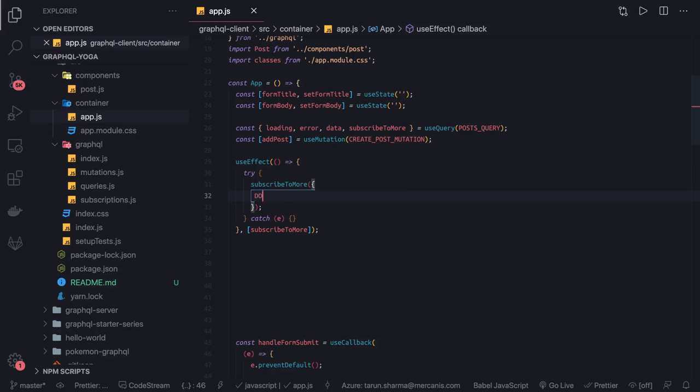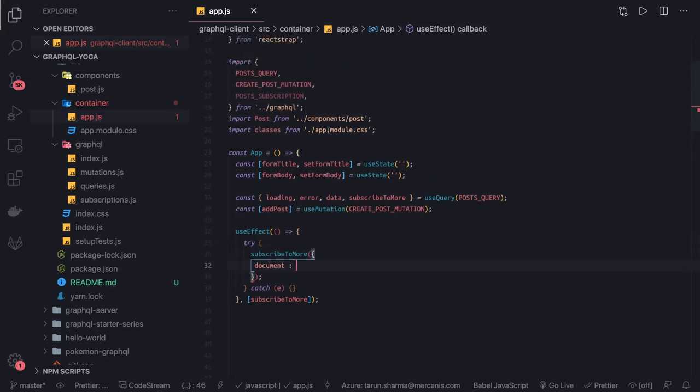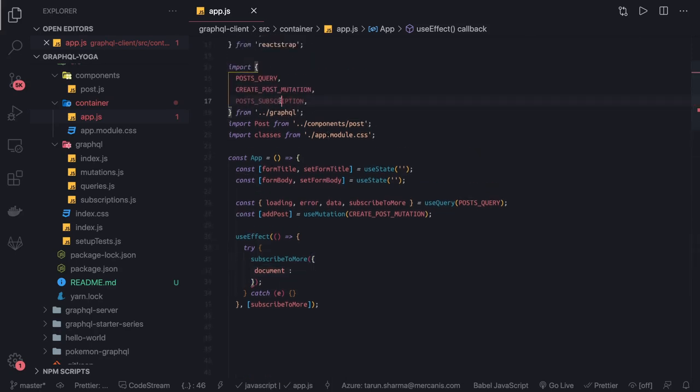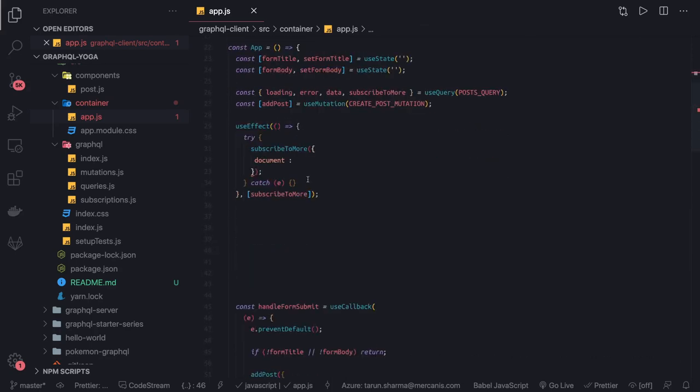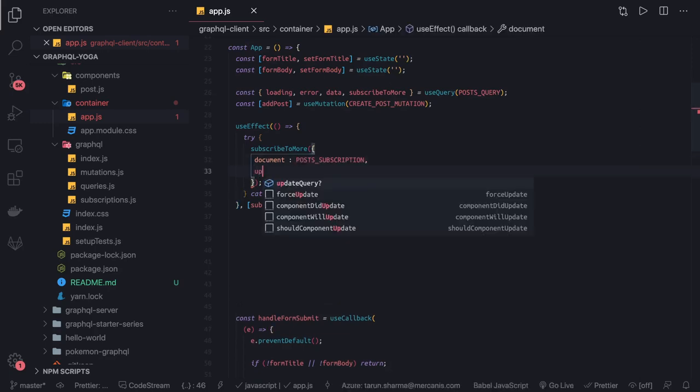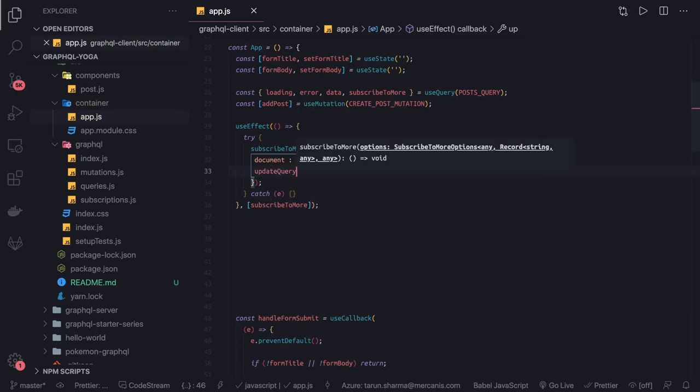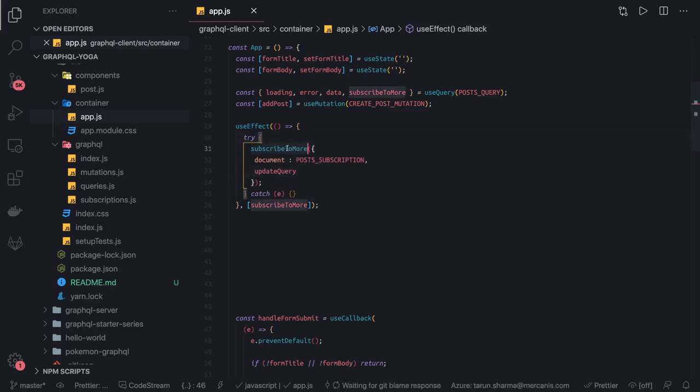What arguments do we need to pass? I looked into the documentation about the subscription, and then there is updateQuery, the second argument that will take care of the update which needs to be done once we receive the new payload through the subscription.